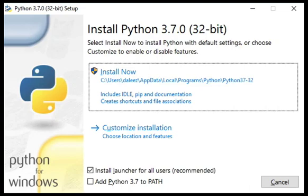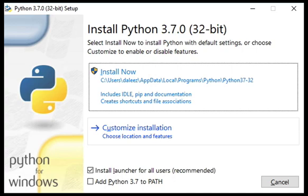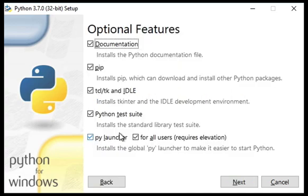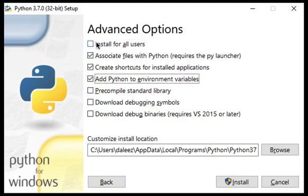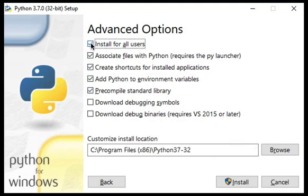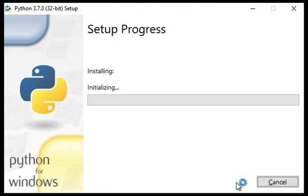You definitely want to install using the customized installation. On the optional features page, select all the optional features and check all the checkboxes. On the third page, which is the advanced options page, check install for all users and add Python to environment variables, then click install.